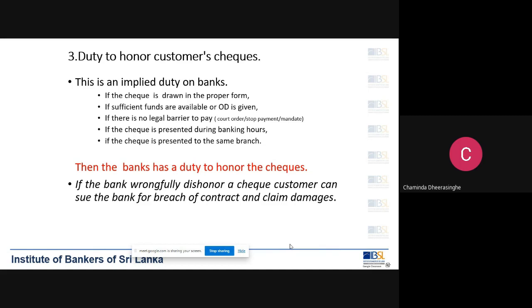Number two: when the check is confirmed to be in proper form — with signature, date, amount in words, and amount in figures all complete — the next step is to check whether there are sufficient funds available in the account to pay the check, or whether an overdraft limit has been granted to the customer. If sufficient funds are available or an overdraft limit has been granted, that second condition is fulfilled.